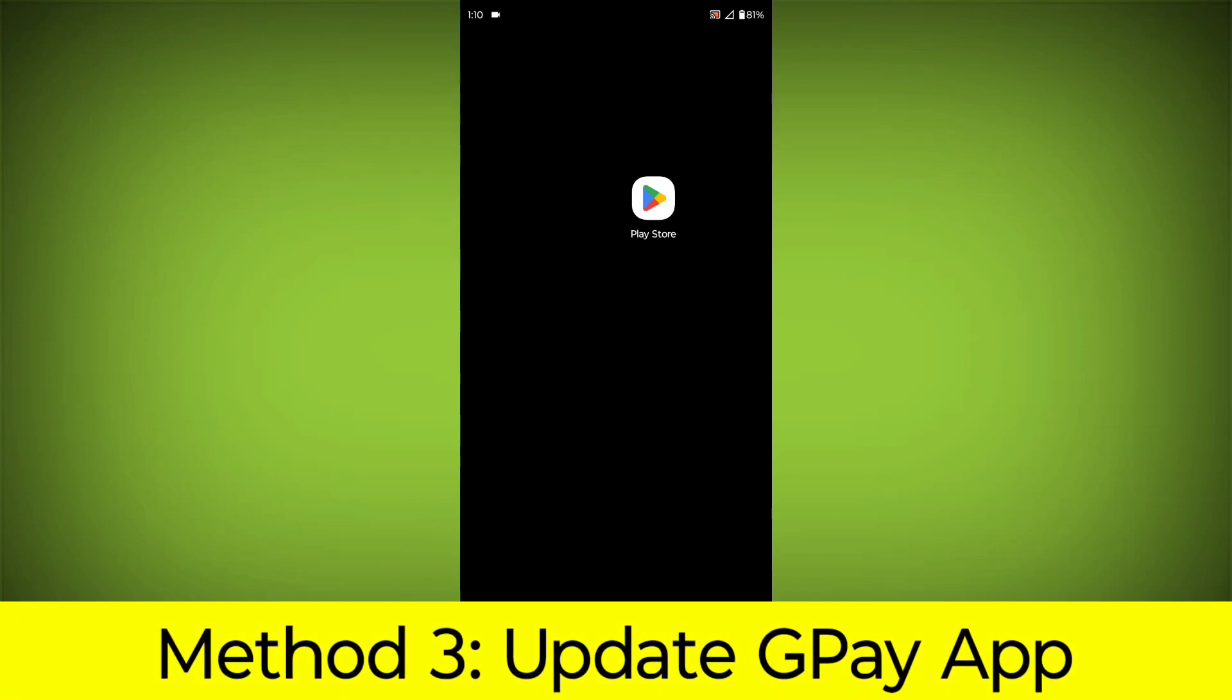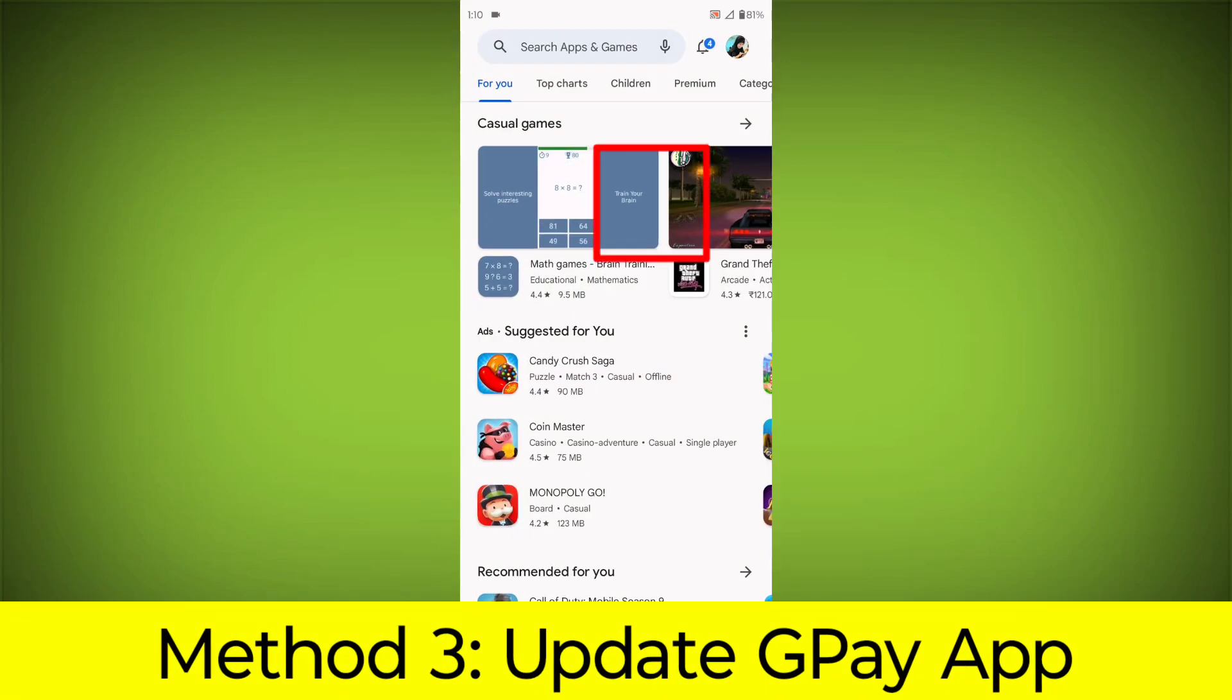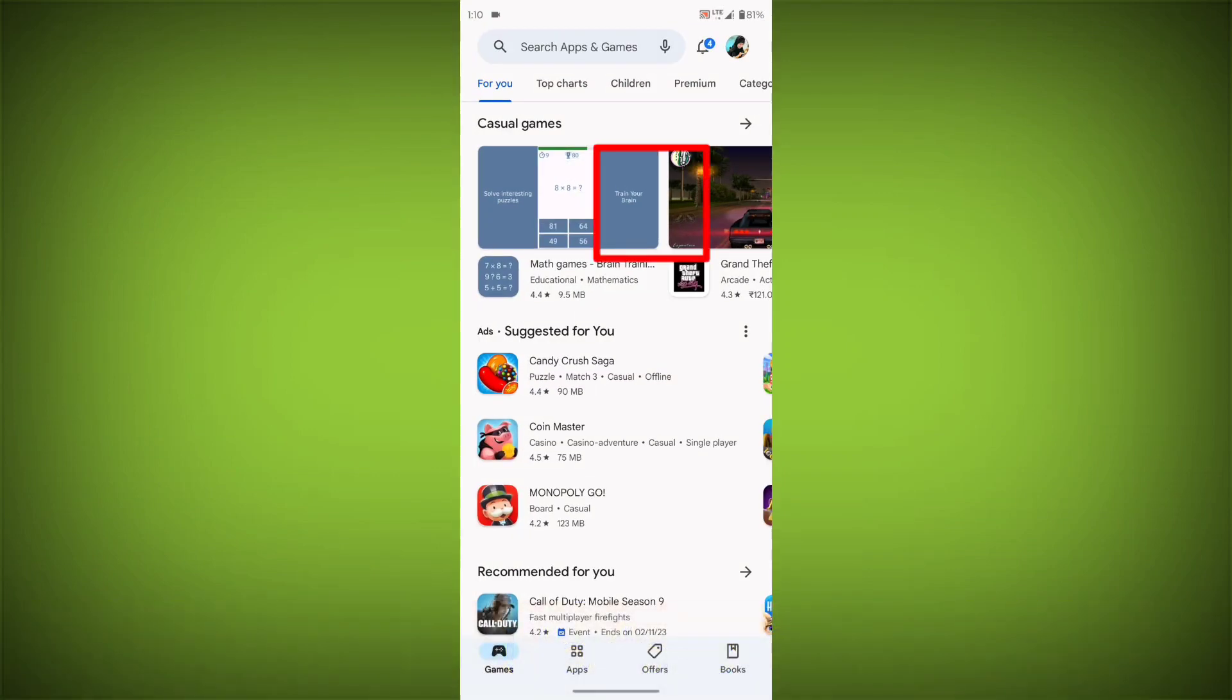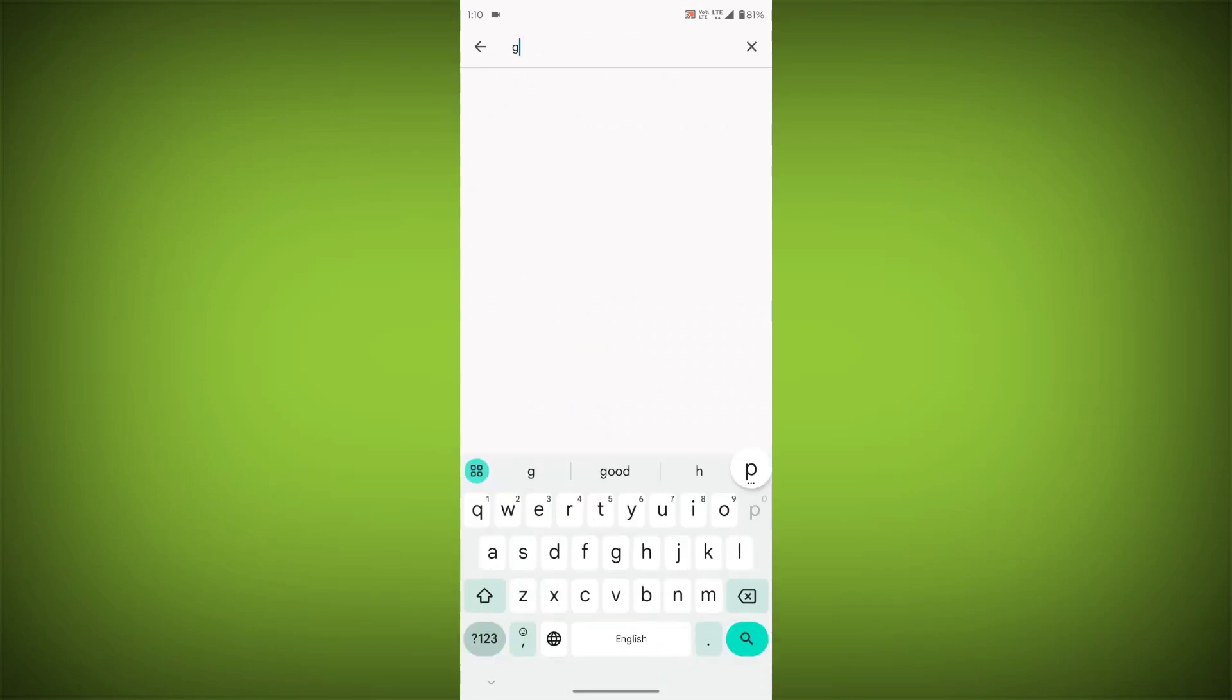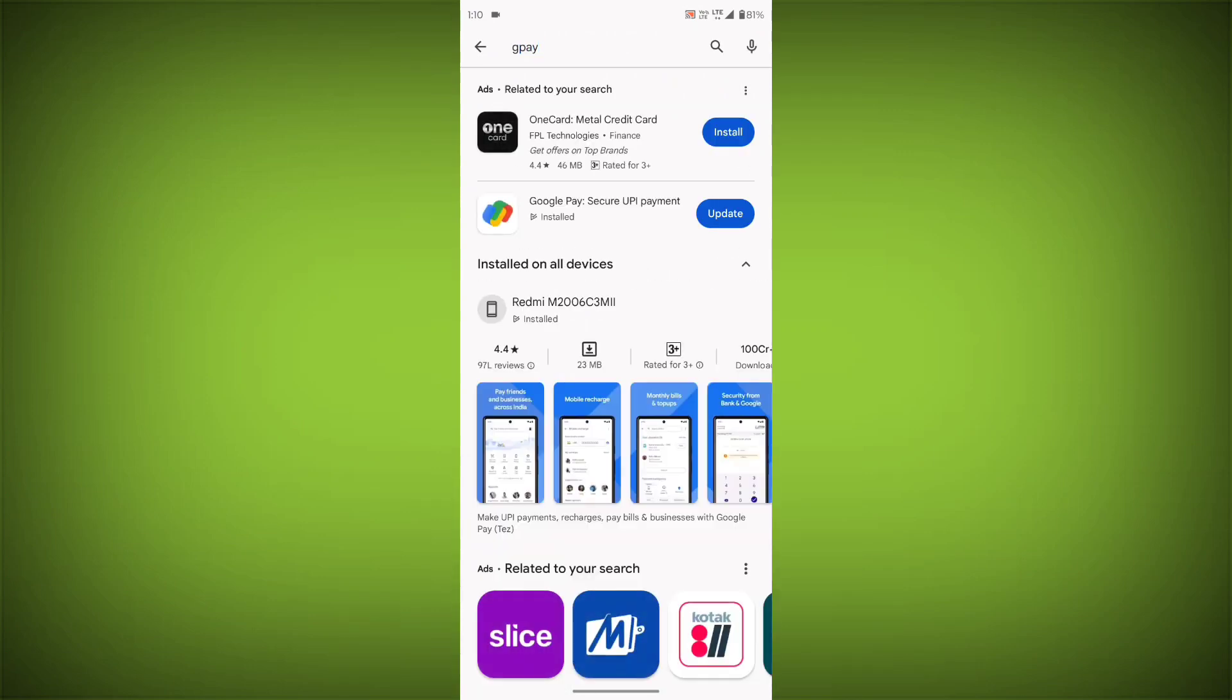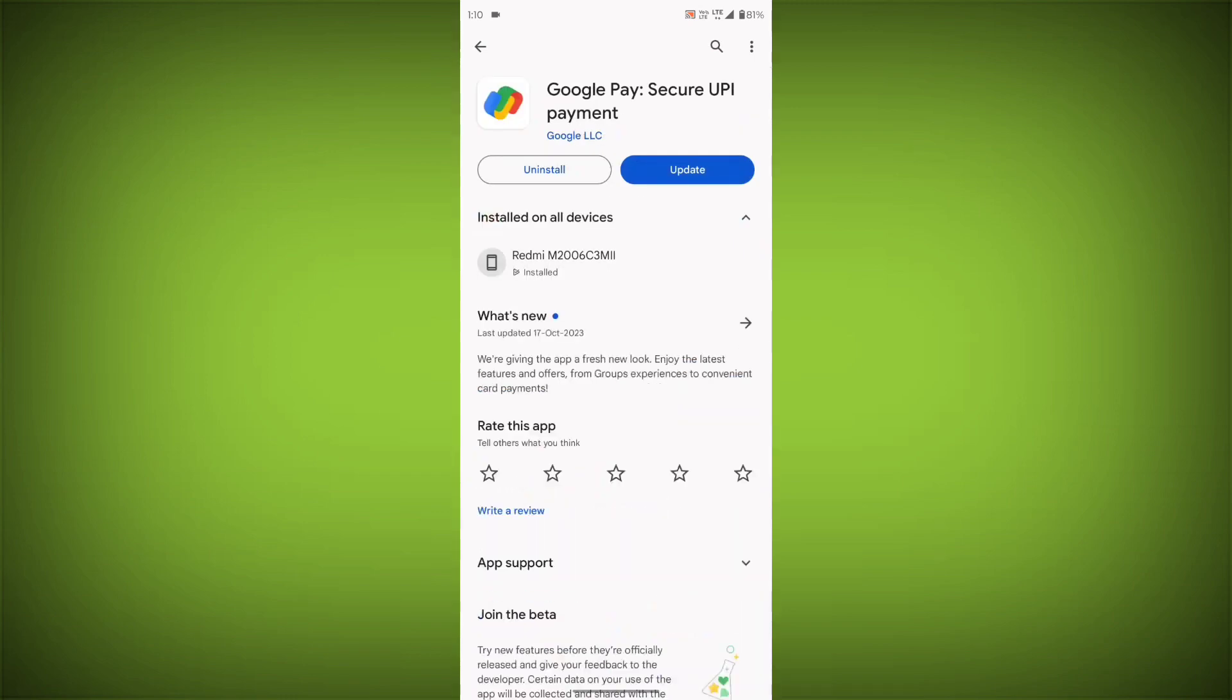Method 3: Update the GPay app. To do this, go to Play Store, search for GPay, go to GPay, and if there is any update, update it.